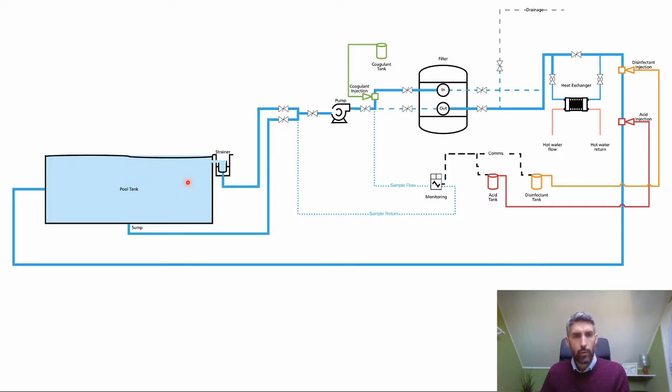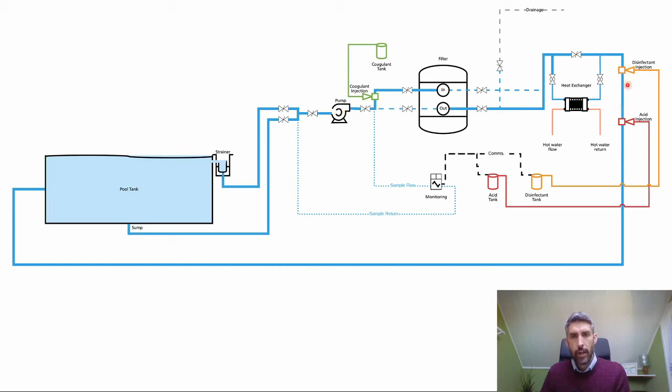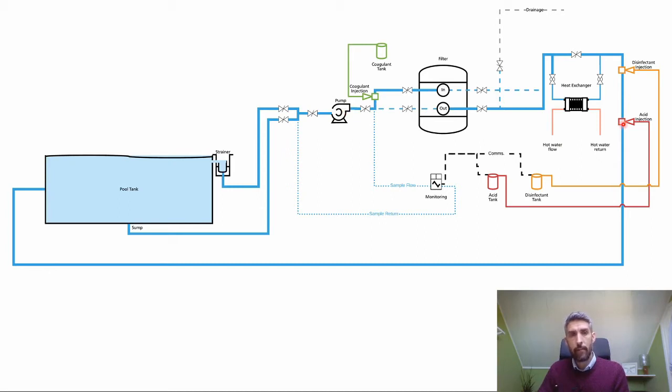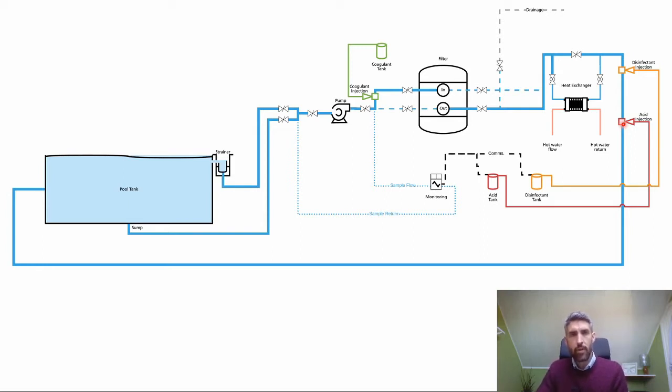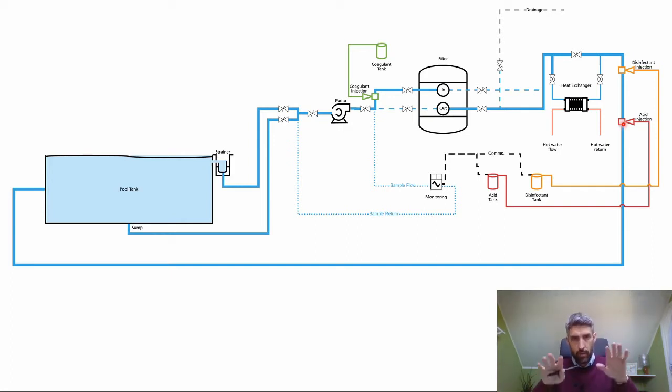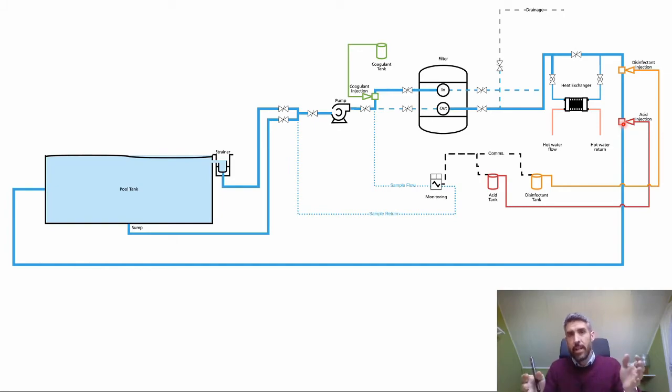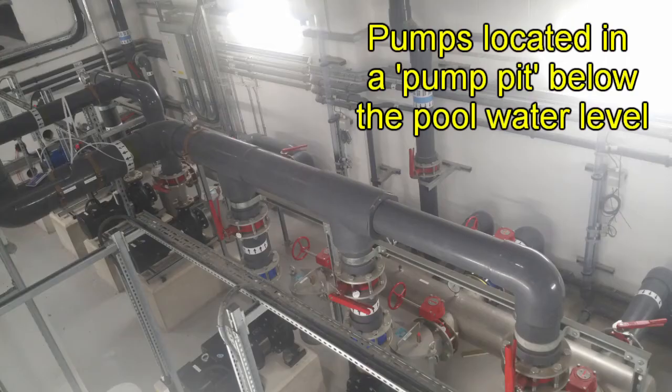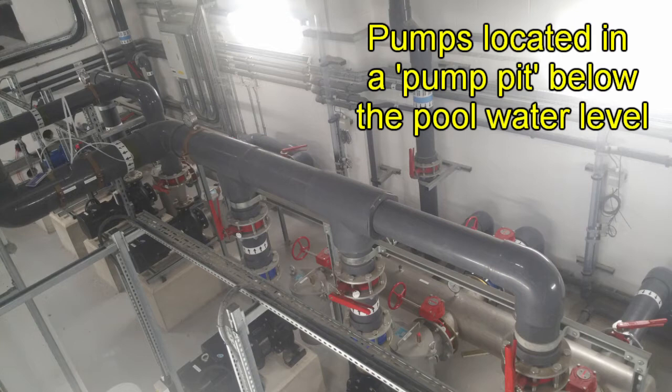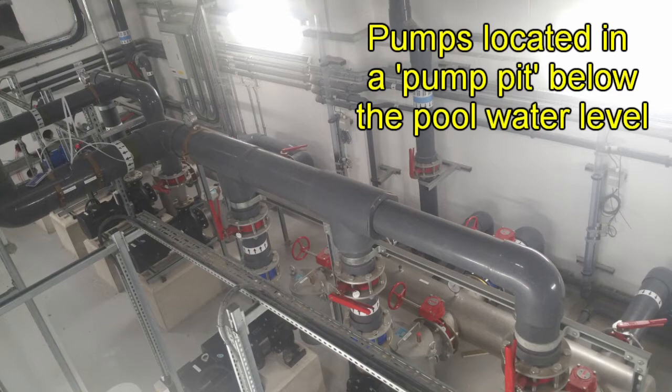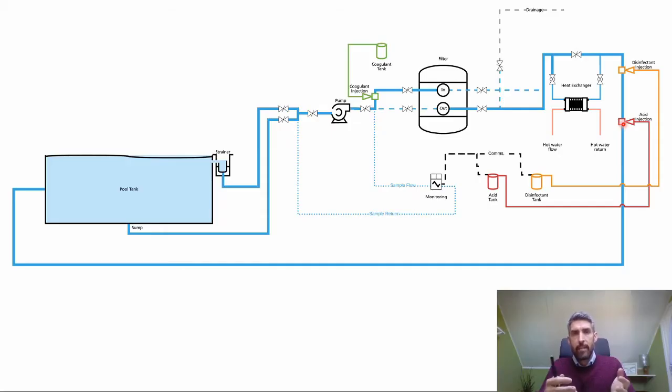For example, you've got your pool tank and the water level comes to this level here. You can see above the water level you've got your pumps, filters, and injection points as well. In most plant rooms the equipment is below the level of the swimming pool. What that does is creates a head of pressure because of gravity, so that if the circulation was to stop you wouldn't lose prime because all of that pipework would remain flooded.